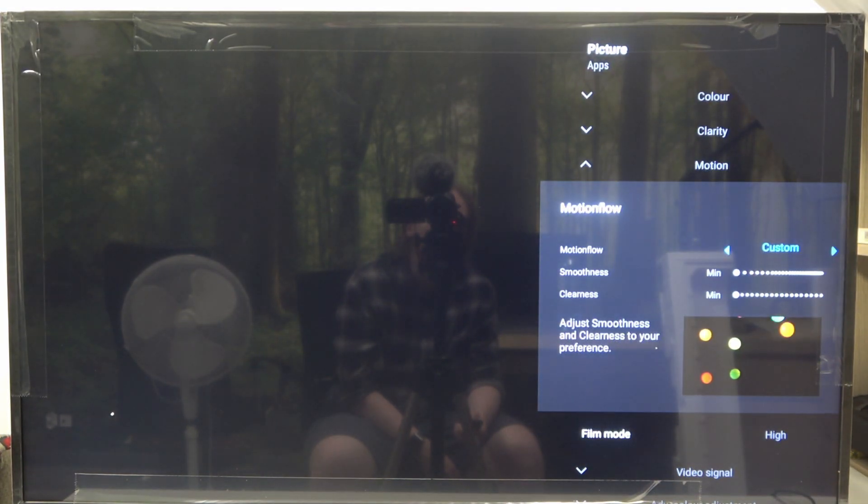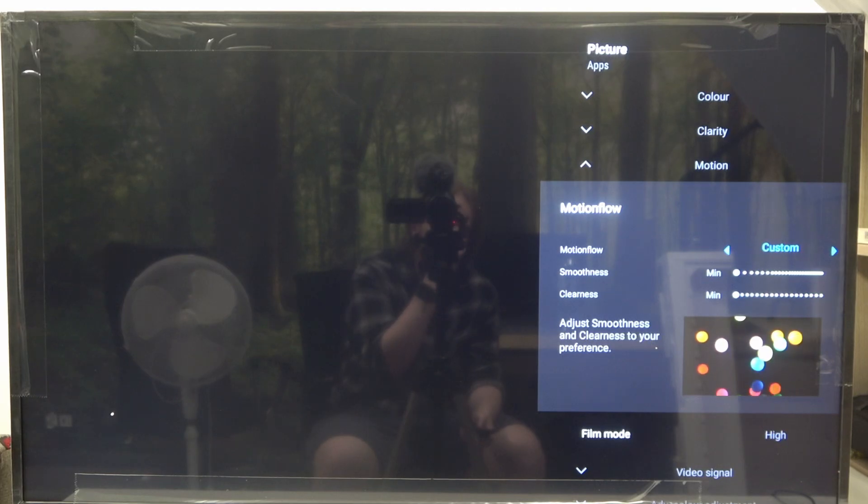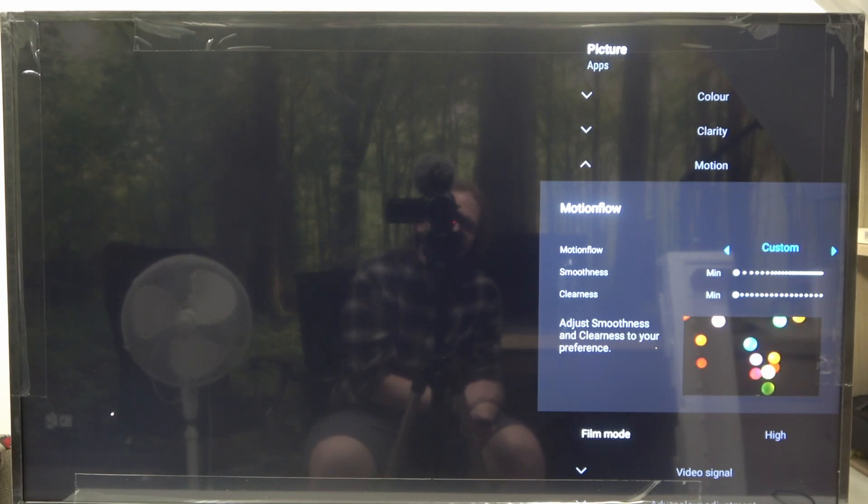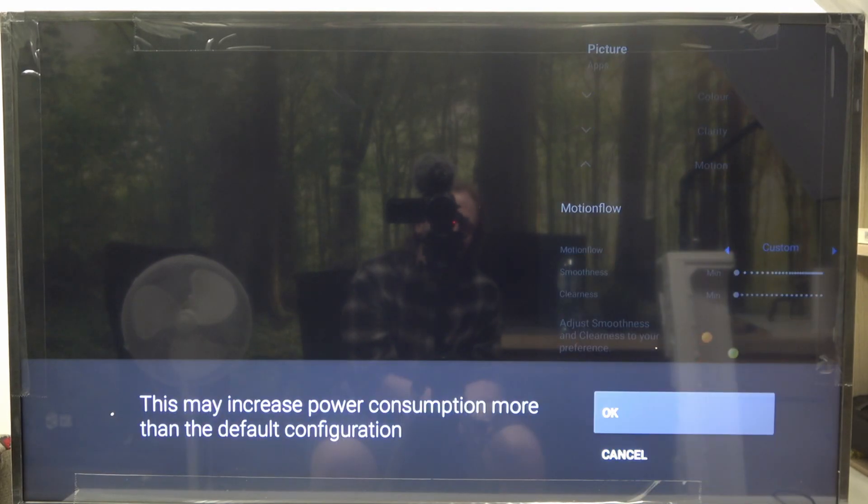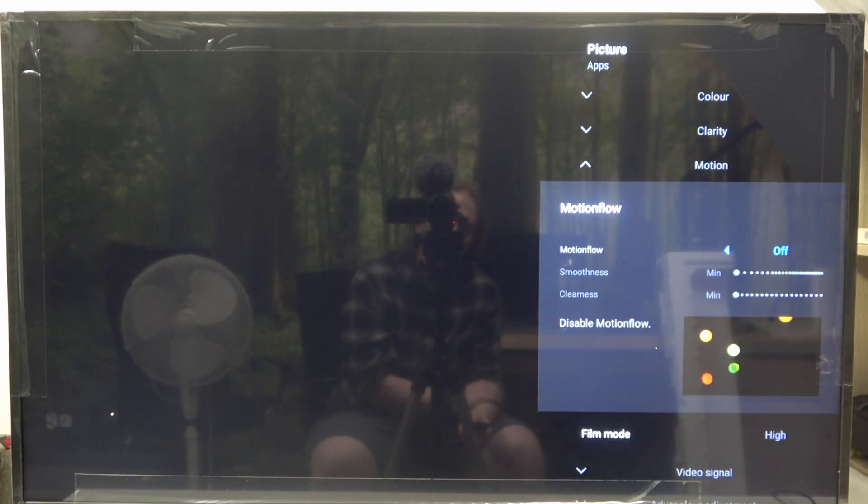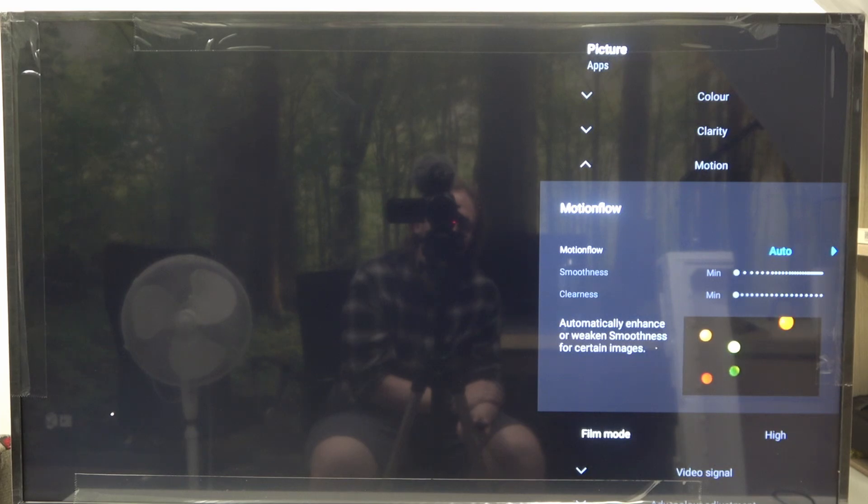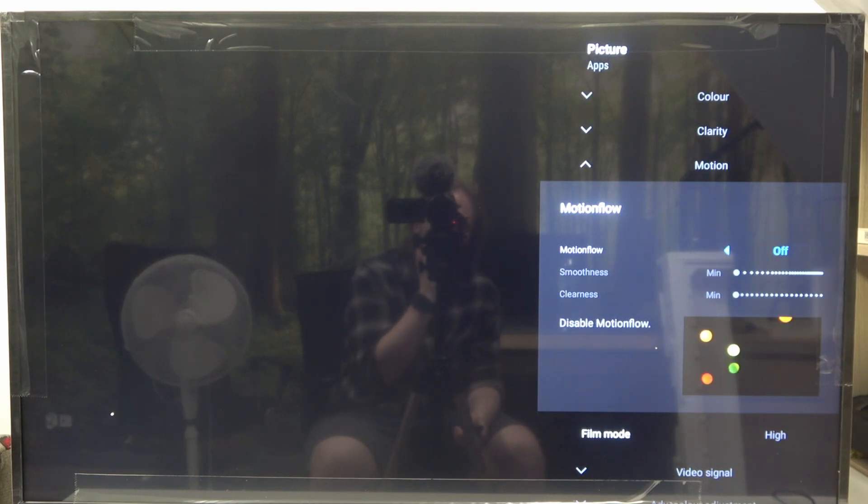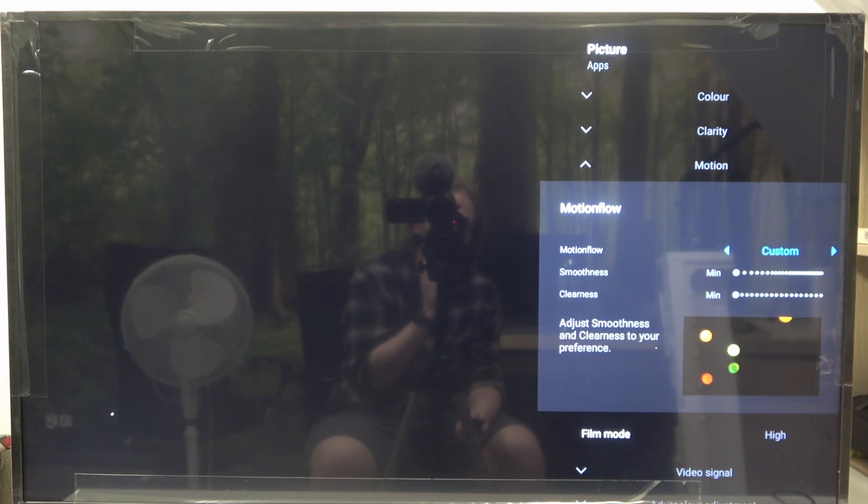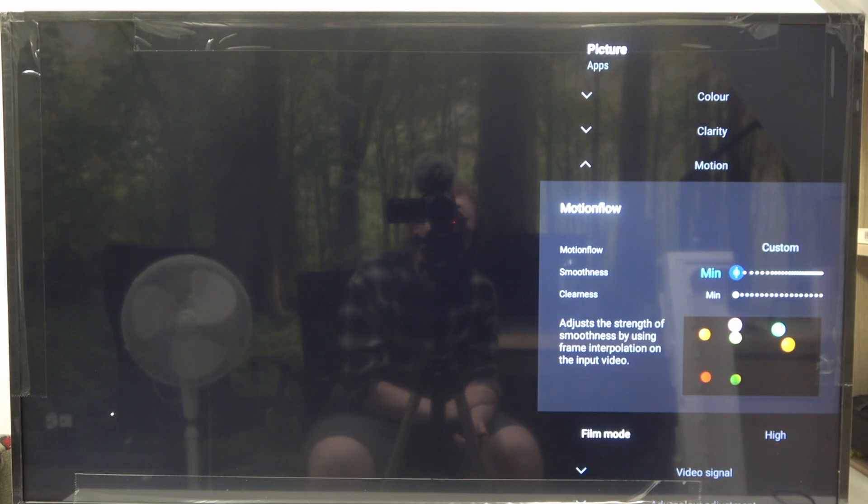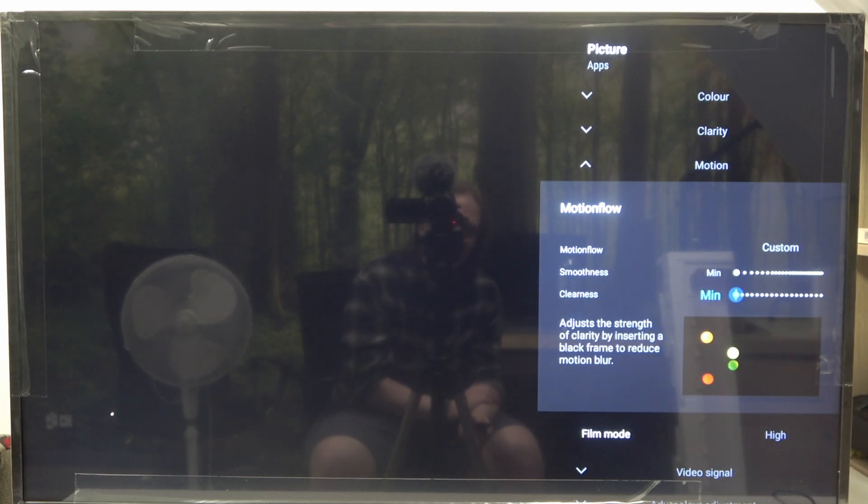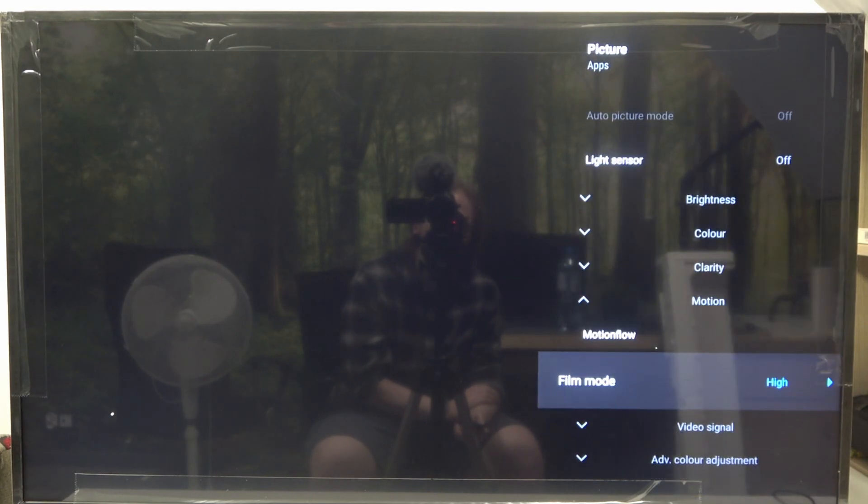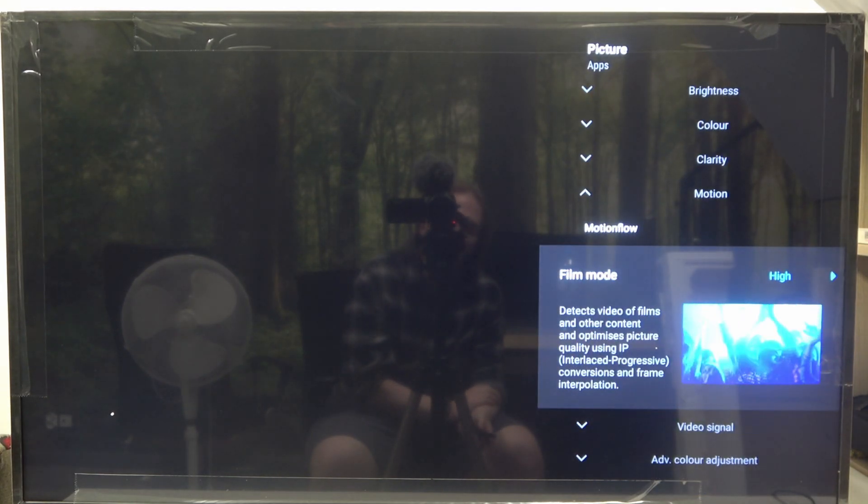There's Motion Flow with three settings included in that option. You can set Motion Flow to Custom, Off, or Auto. When it's set to Custom, you can adjust the smoothness and clearness using those sliders.